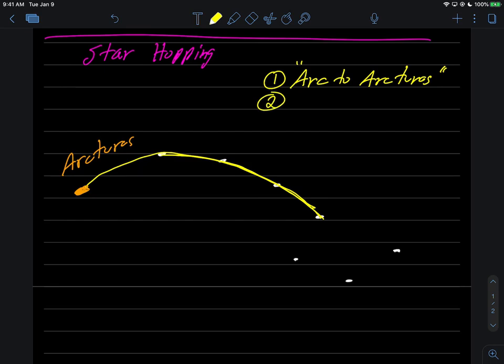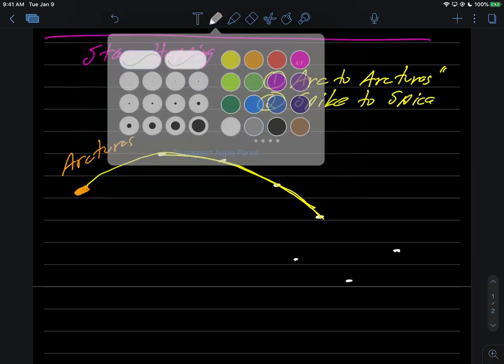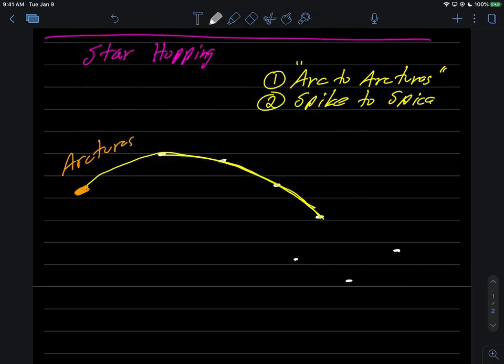The second thing that you do is then you spike to Spica. Of course, this is the star name. So once you've got Arcturus, then what you do is you spike to Spica. So where maybe the arc was always sort of this curve that you're in here following the Big Dipper's handle, you're arcing to Arcturus.